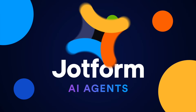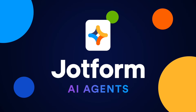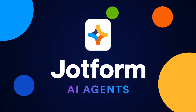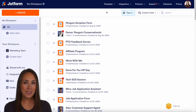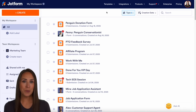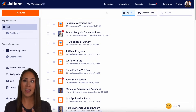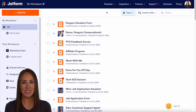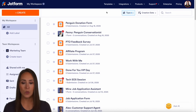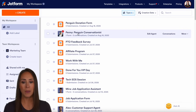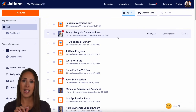Did you know that you can automatically reply to Instagram story replies with JotForm? Let me show you how with our Instagram agent. Hey JotFormers, welcome back. I'm Kimberly. And like I mentioned, if you would like to utilize JotForm to automatically reply to story replies, you can absolutely do that with our Instagram agent. So for this example, as you can see, I'm currently in the desktop version of my workspace, and we're going to be utilizing Penny, my penguin conservationist AI agent.